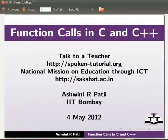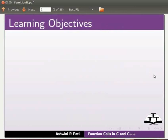Welcome to the spoken tutorial on function calls in C and C++. In this tutorial, we will learn about type of function calls.